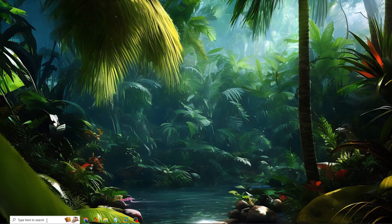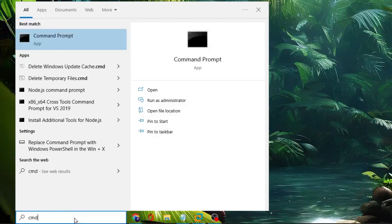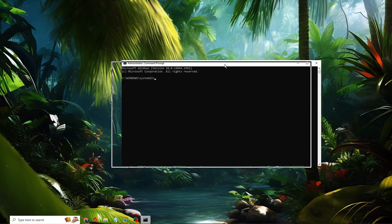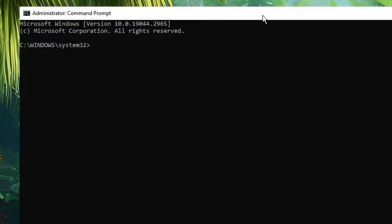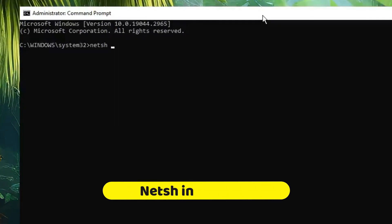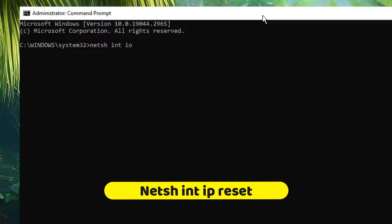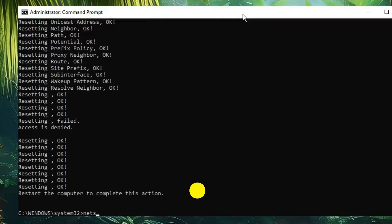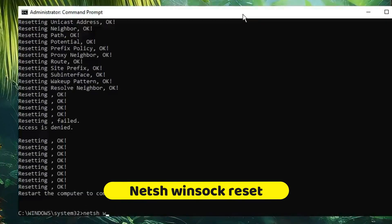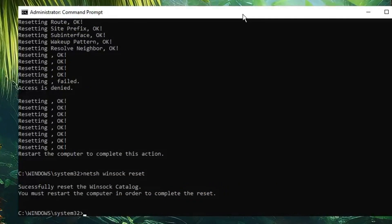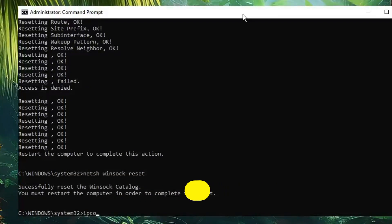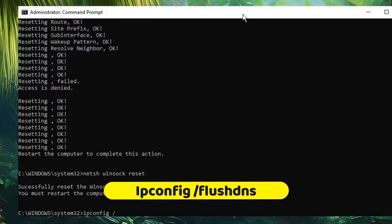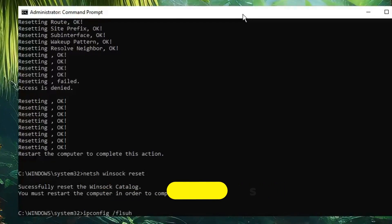Now click on Windows Search, type "cmd," choose Run as Administrator, and click Yes. The Command Prompt will open. Run the following commands one by one: first "netsh int ip reset", then "netsh winsock reset", and finally "ipconfig /flushdns".